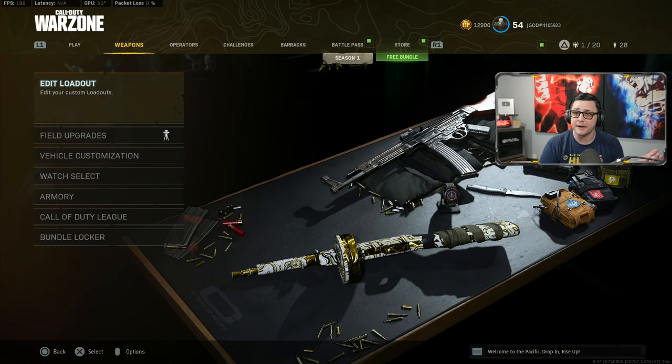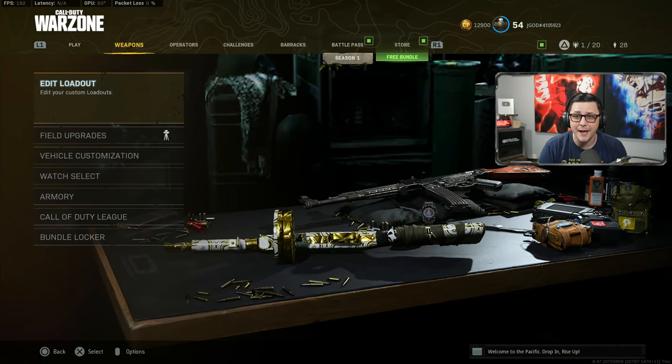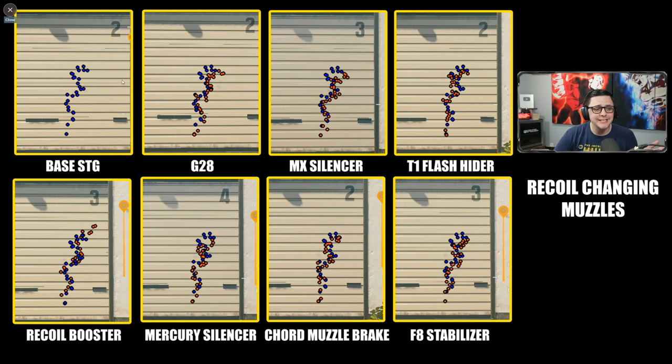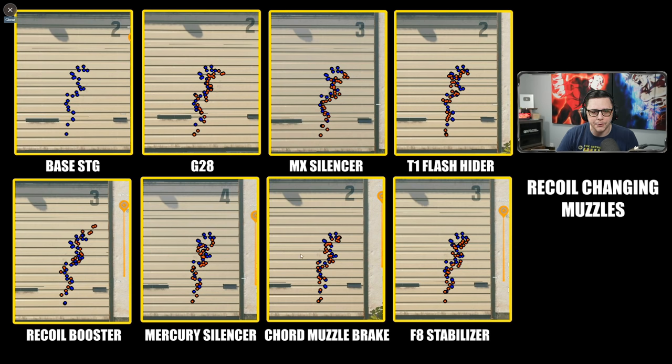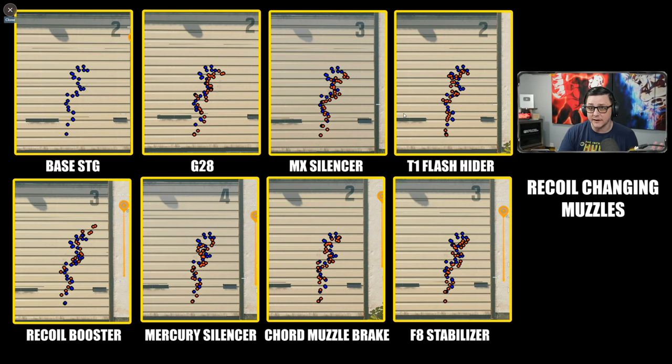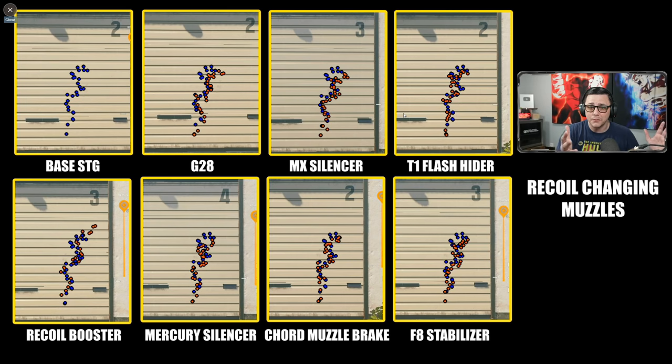If you enjoy the video hit the like button; if you're brand new and want to find your way back, subscribe with notifications on. First off we're taking a look at the muzzles, and you can see the base STG on the left in blue, and then I go ahead and copy that all the way through. You can see the orange is the recoil pattern for the rest of the muzzles.